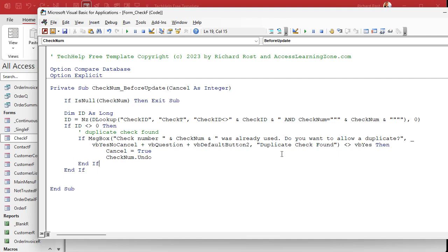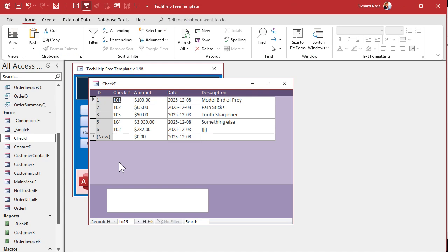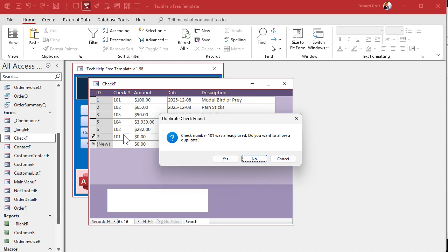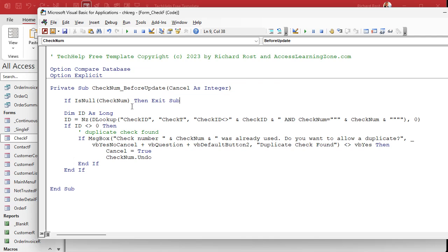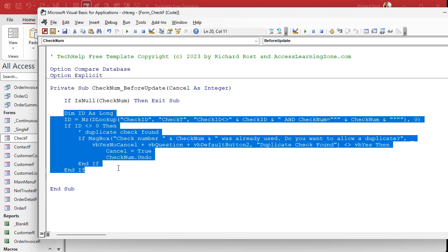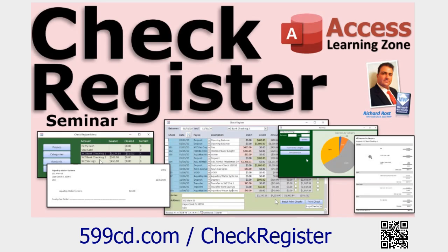Now re-editing record 101 to 101 — it doesn't flag it as a duplicate. But if we go to a new record and enter 101, it yells at you. Not that hard to do — just a DLookup, warn the user, and allow it or cancel it. That's about eight or nine lines of code and we added a whole lot of functionality. That's why learning VBA is so cool.